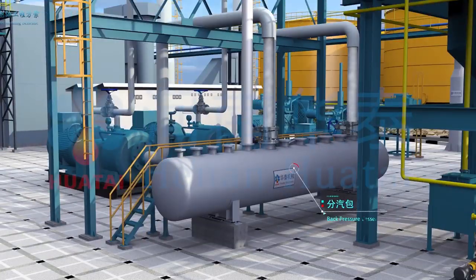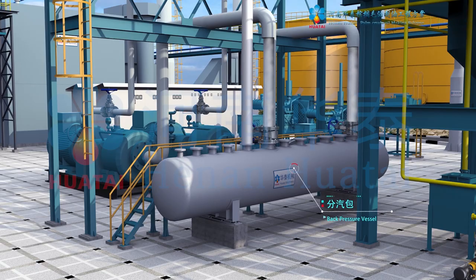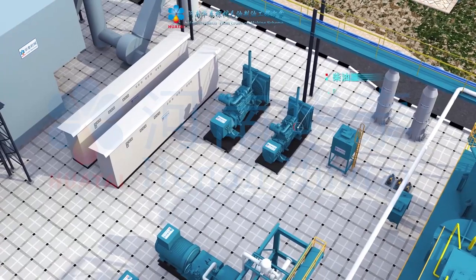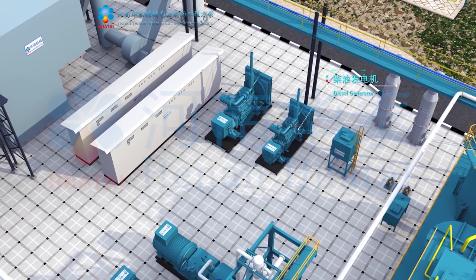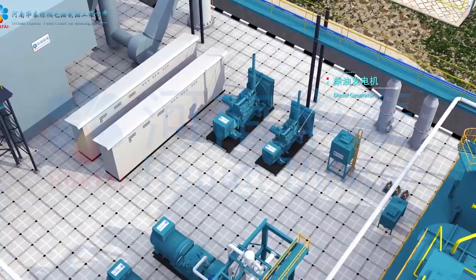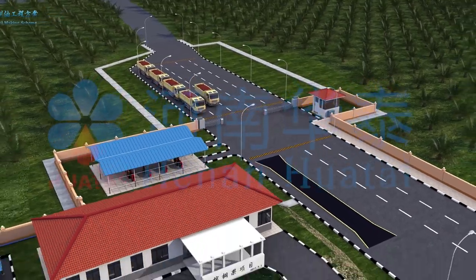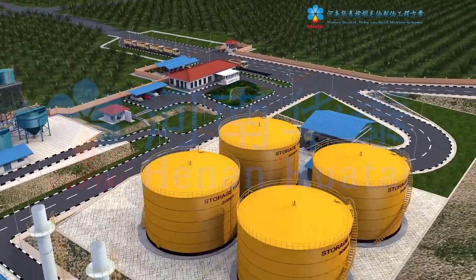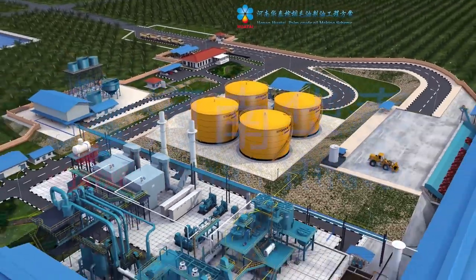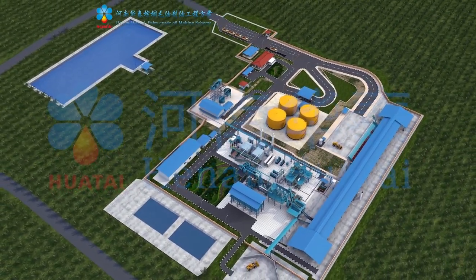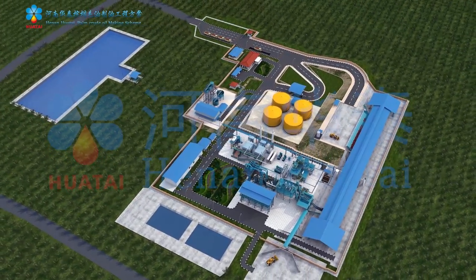After the turbo generator, the pressure and temperature of steam reduce and are stored in the back pressure receiver. Meanwhile, the plant is equipped with a diesel generator as a standby. The whole plant realizes electric power self-supply through by-product recycling, reducing production cost and achieving environmentally efficient production targets.